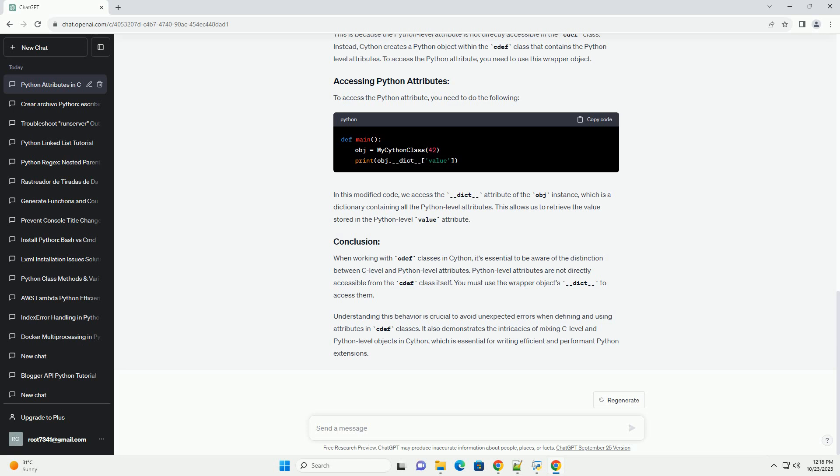When working with cdef classes in Cython, it's essential to be aware of the distinction between C-level and Python-level attributes. Python-level attributes are not directly accessible from the cdef class itself. You must use the wrapper object's __dict__ to access them.